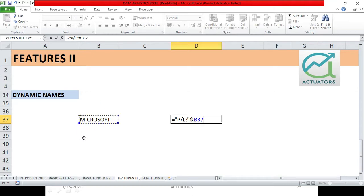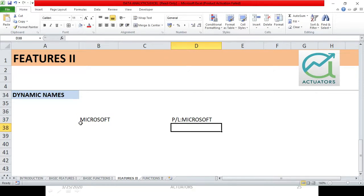I will select this cell. So when I selected this cell, see what came here? B37, which is the cell's position. Now simply, I will have to click enter. And here, see what came? PL colon Microsoft.